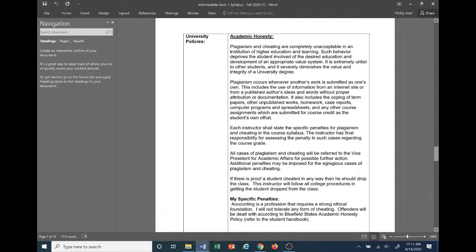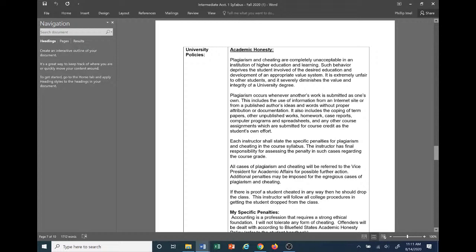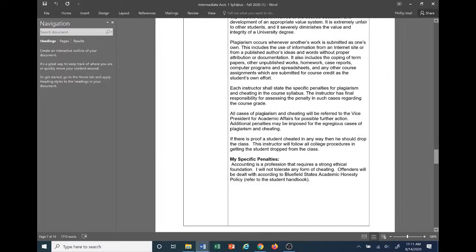University policy on academic honesty: everyone needs to take time to read this. I'm not going to read it here — everyone can read it themselves. My specific penalties related to plagiarism and cheating: accounting is a profession that requires a strong ethical foundation, and I will not tolerate any form of cheating. Offenders will be dealt with according to Bluefield State's academic honesty policy — students can refer to the student handbook if needed.